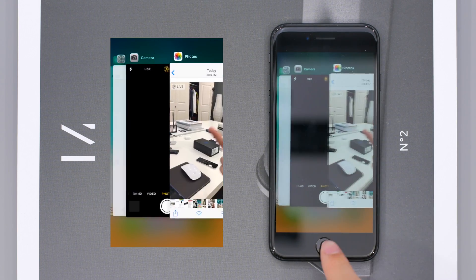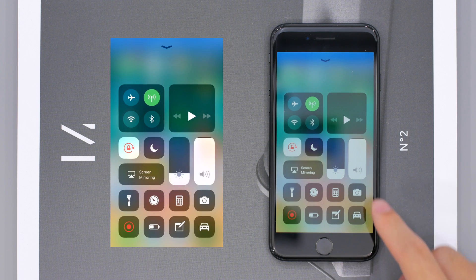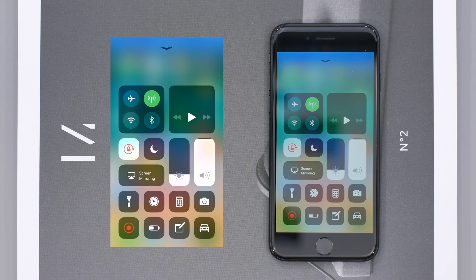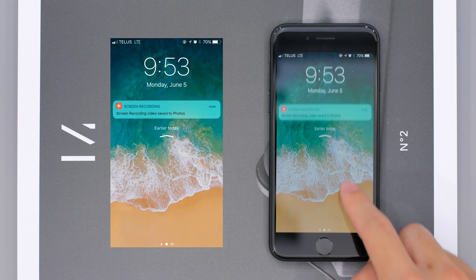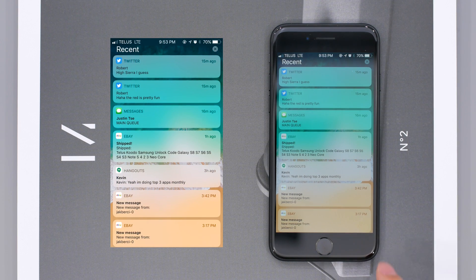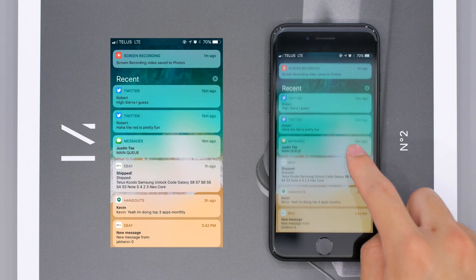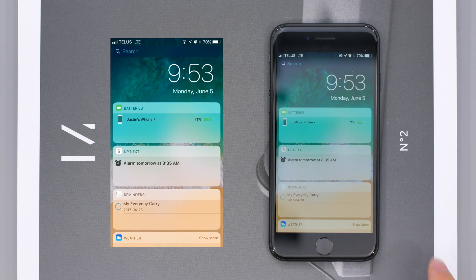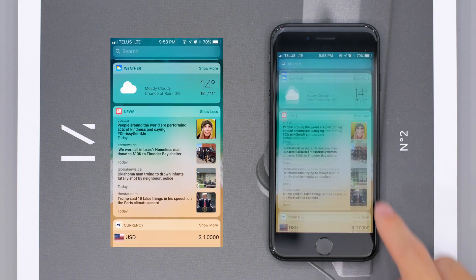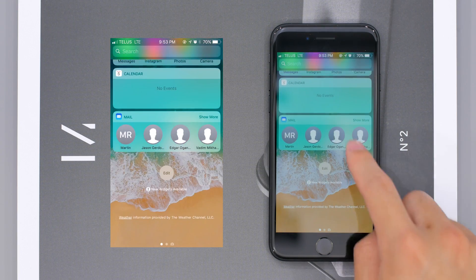My personal favorite features include the changes to Control Center, screen recording directly from your phone without needing a computer, and the scanner function. I also really like the way Apple has taken the integration of the Apple ecosystem with computers, tablets, and phones to another level. I'd love to know your favorite feature of iOS 11, so drop a comment down below and subscribe to the channel if you haven't already. This has been a hands-on overview of the iOS 11 beta — I hope you guys enjoyed it and I'll see you all in the next video.